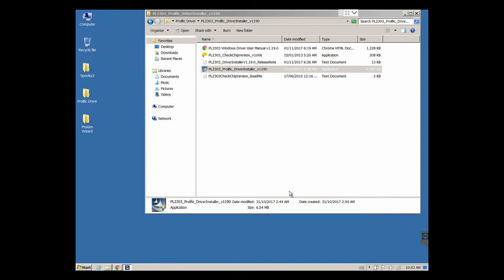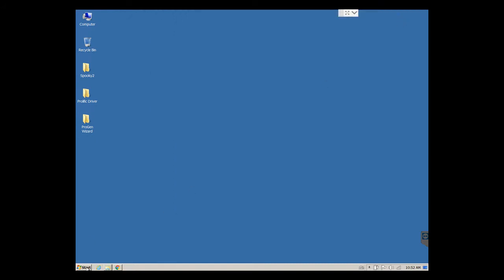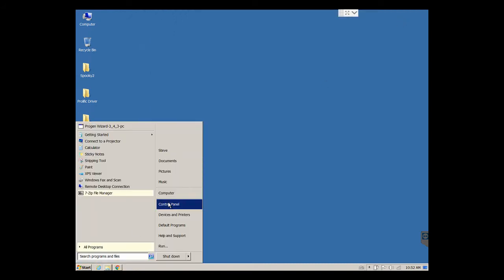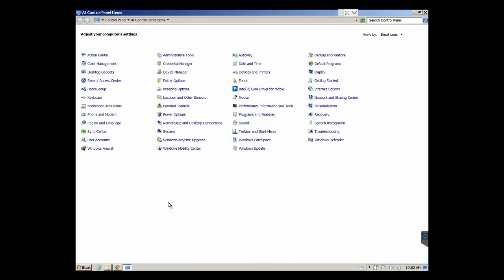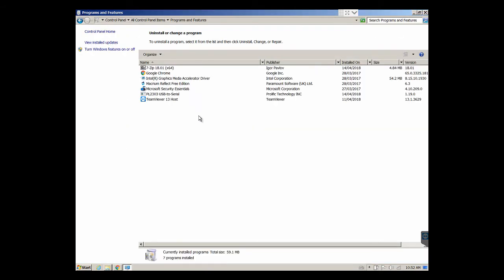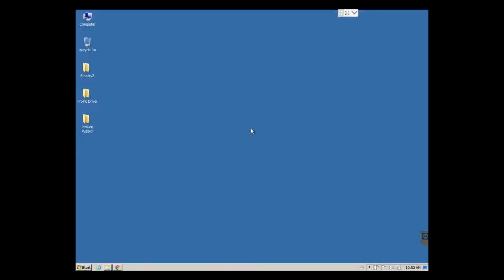You will see the prolific driver in the add remove programs area. The PL2303 USB to Serial, just installed right now. If ever you need to uninstall it you can go there. I'm just going to plug the USB cable in. Let's keep an eye over here for any kind of activity and automatic driver installation.